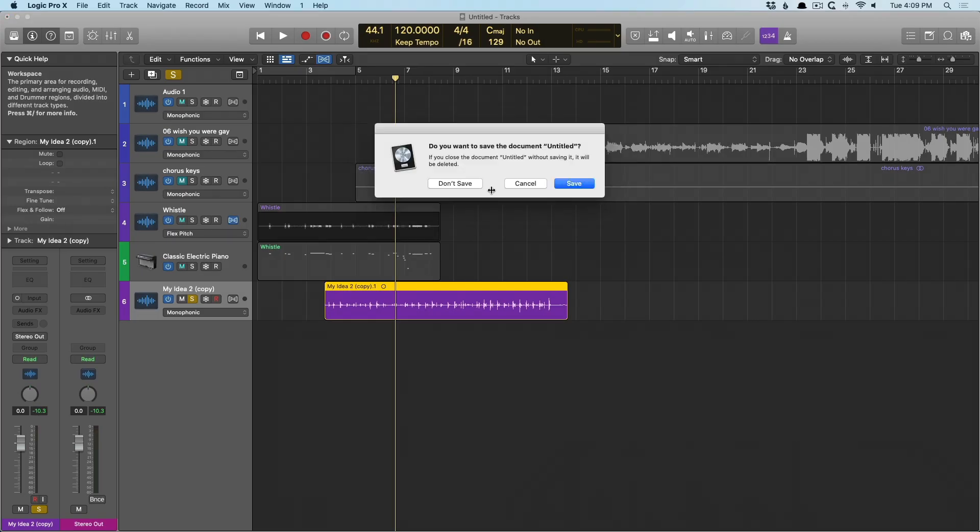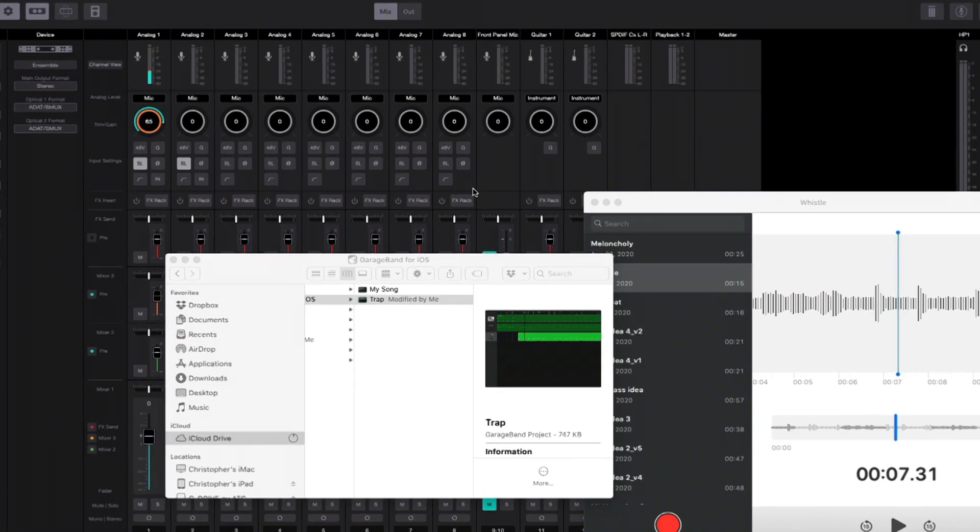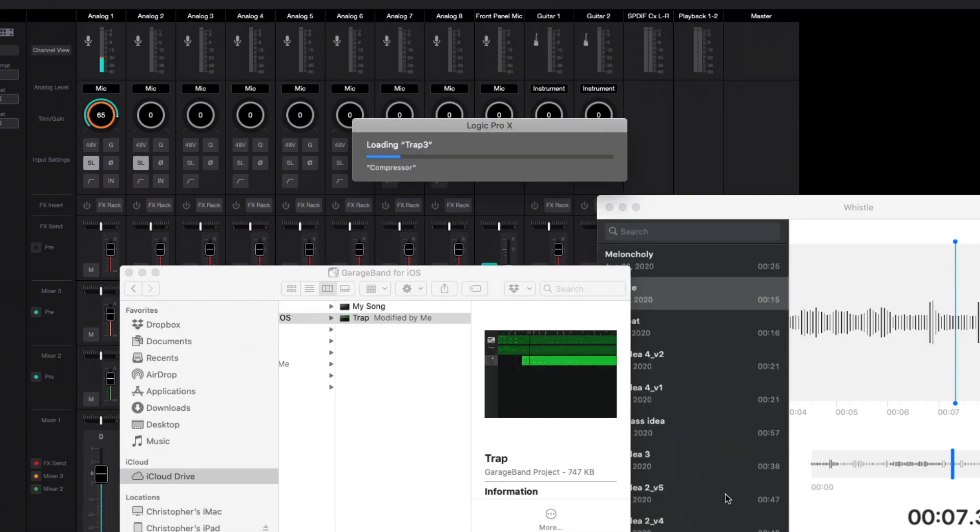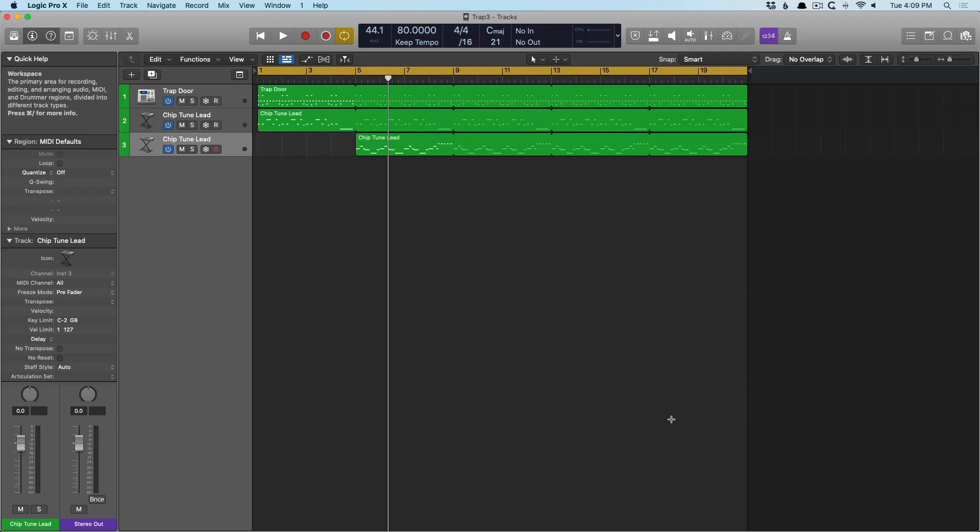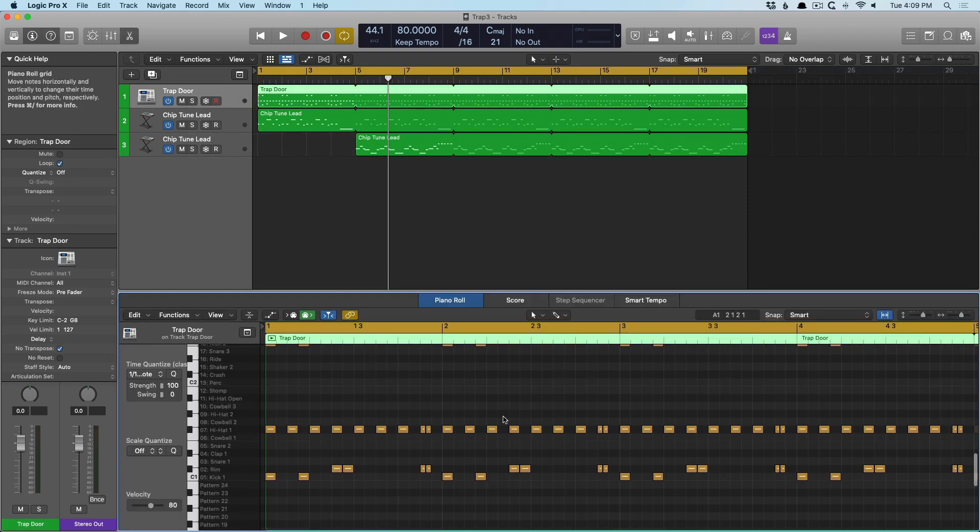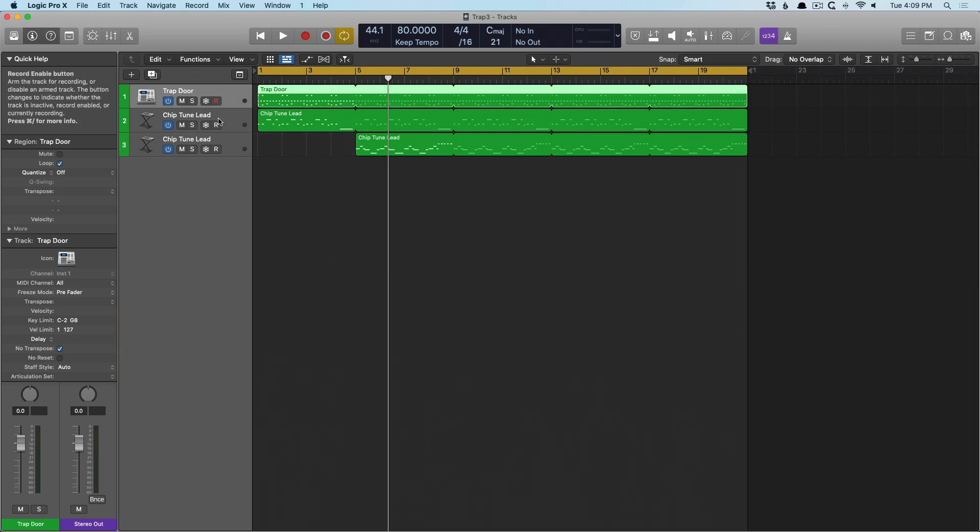We're going to close this down. And we're going to need to save this project. So, you can see I already have a trap project. But we'll just call it Trap 3. And we'll save it as a package for now. Save this. And now we have a riff that I've written on my iPad. And now it's open in Logic, including all of the instrumentation here. So, all of the notes that I've played.